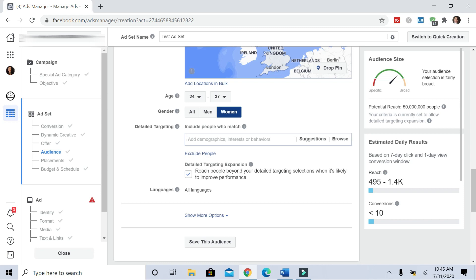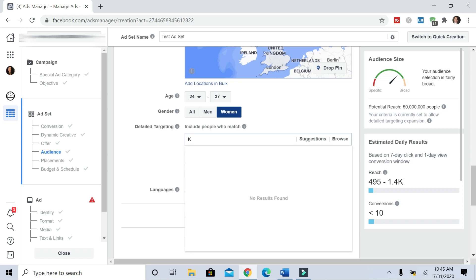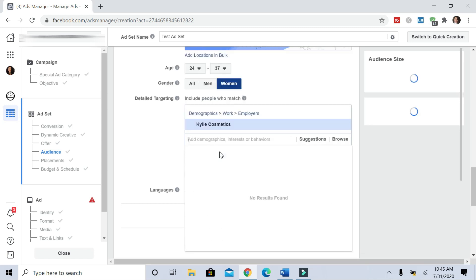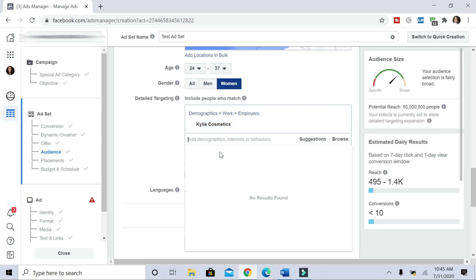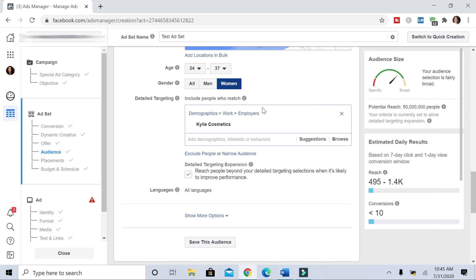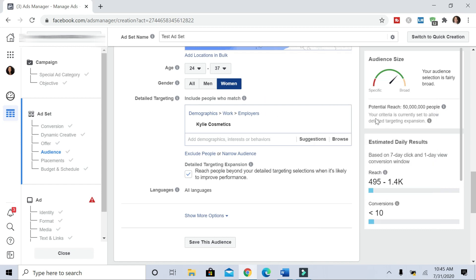So we're in the ad set, we're going to include one interest. So if we are sticking with the beauty niche, right, and you want to sell some makeup products, let's look up... All right, so we put in Kylie Cosmetics. And over here, it still says about 50 million potential reach.